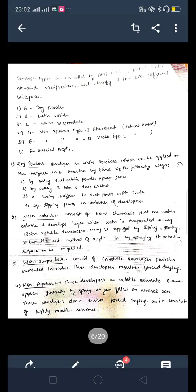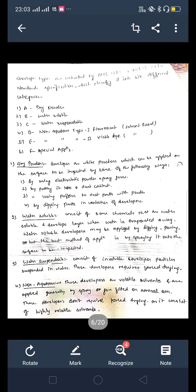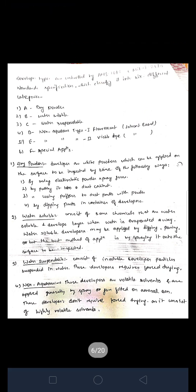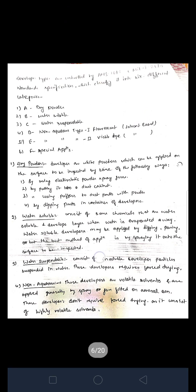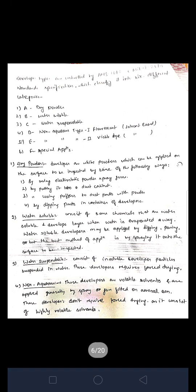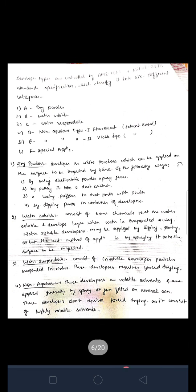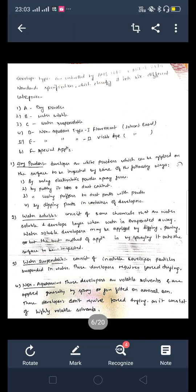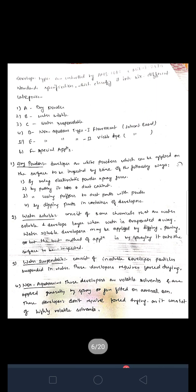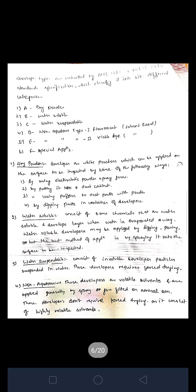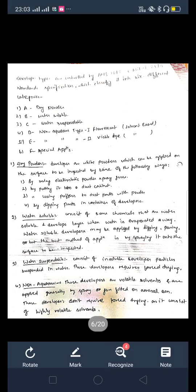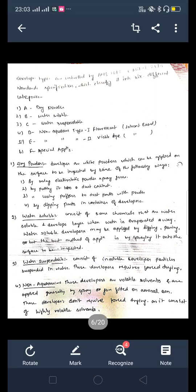Water soluble means it consists of chemicals that are water soluble. A developer layer forms when water is evaporated. We can add the product to the water soluble dip, but the best method is spraying so that we can inspect and find out many defects effectively.